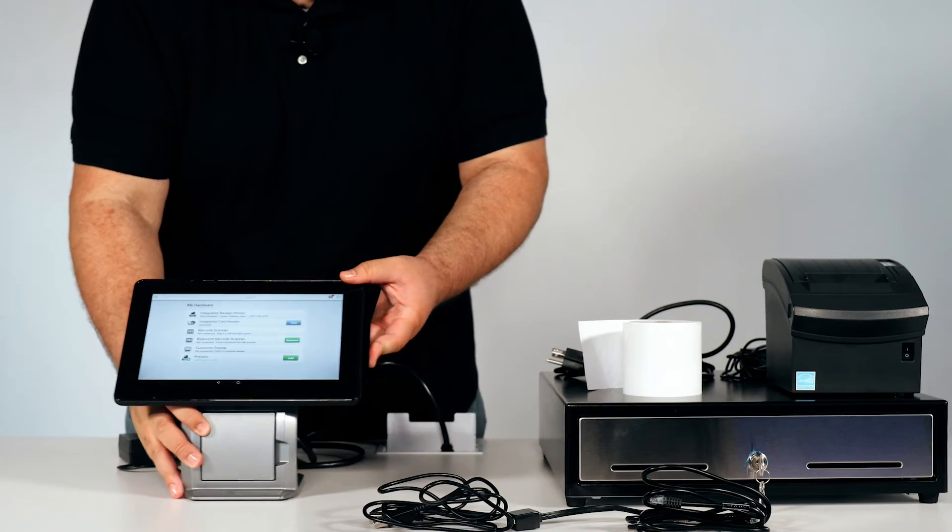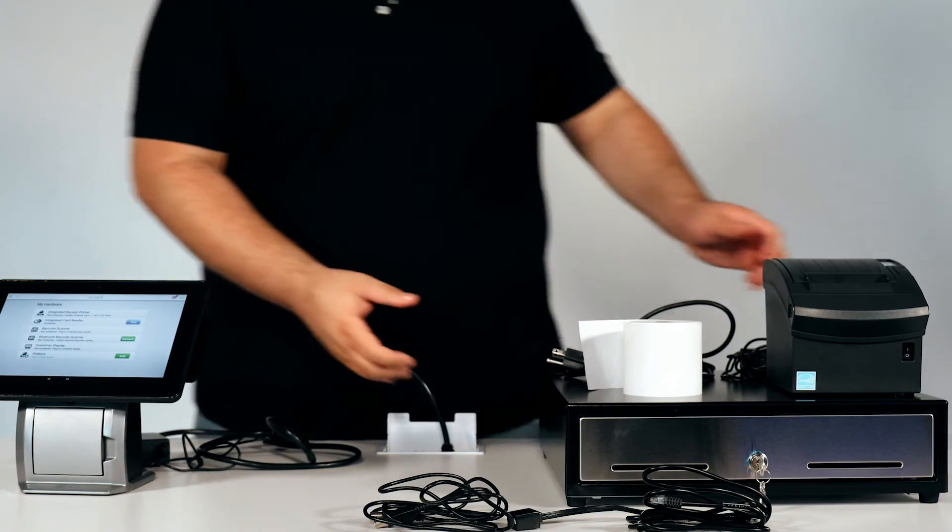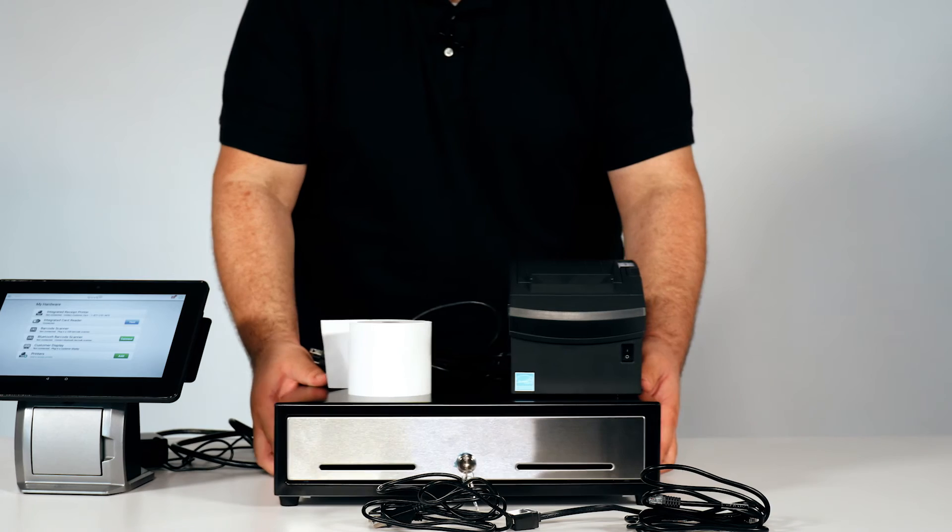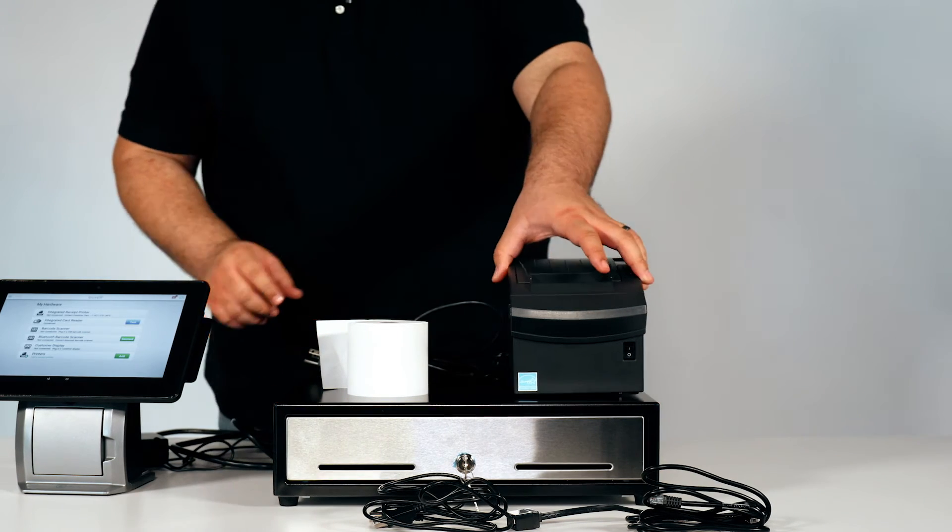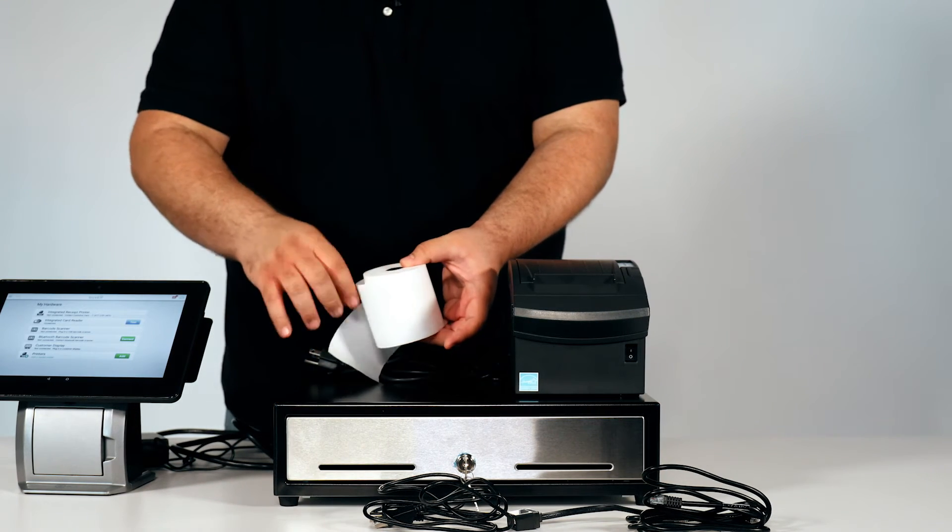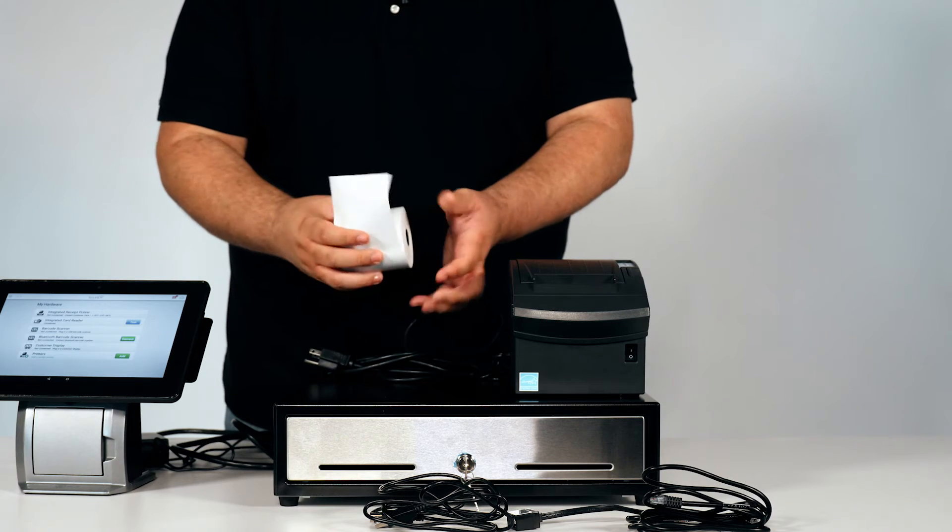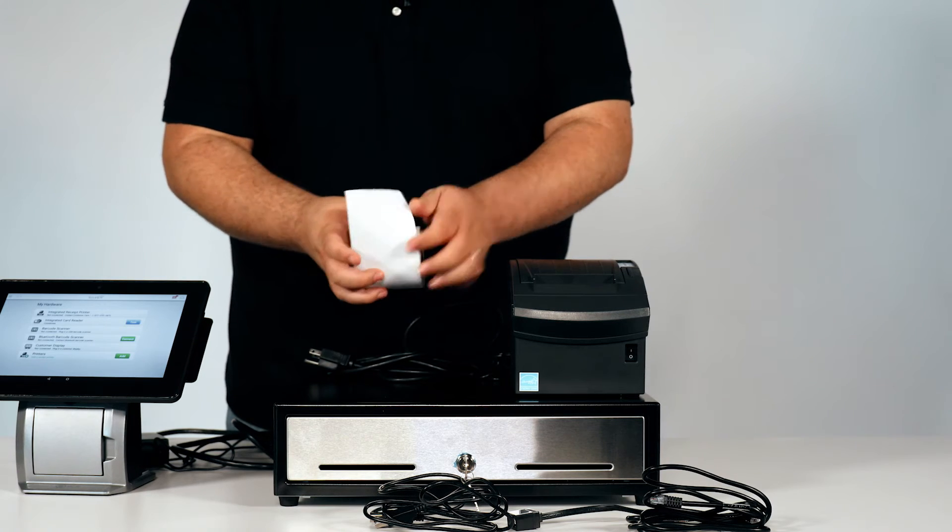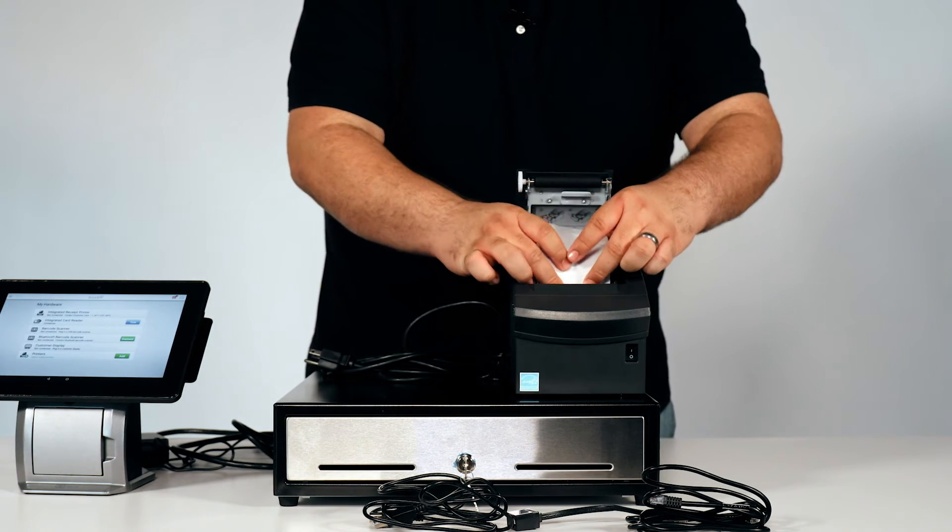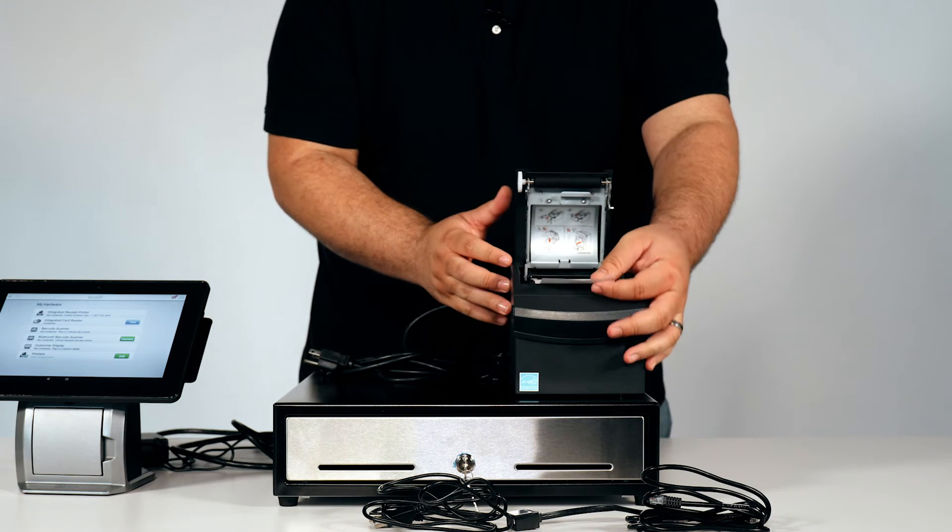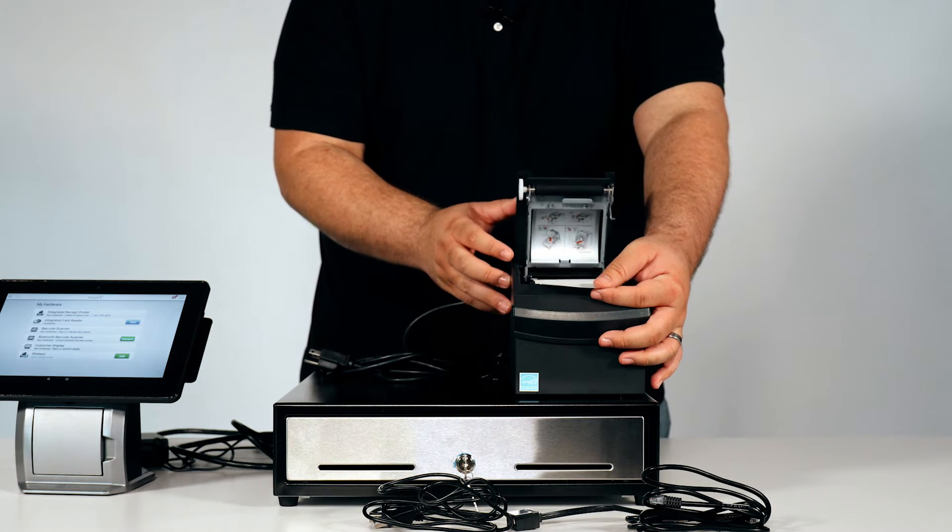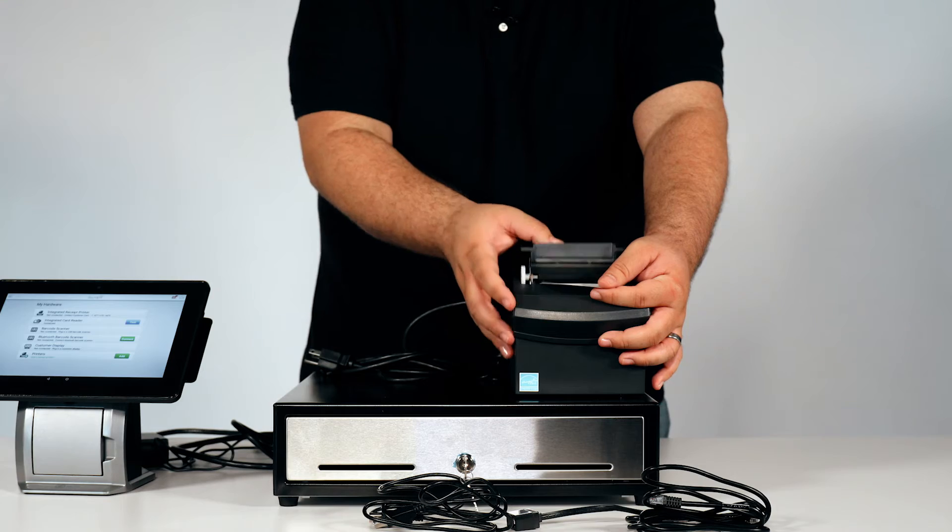Next step is setting up the printer and the cash drawer. First, take your thermal roll and place it inside of the thermal receipt printer. Make sure to leave an inch of paper out as to not have the printer jam.